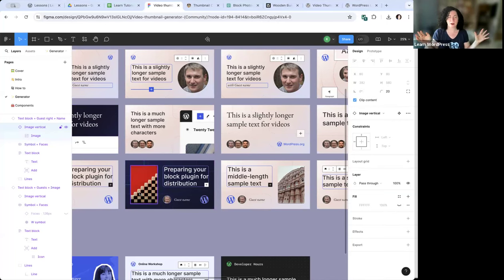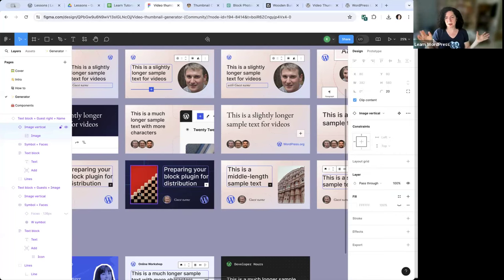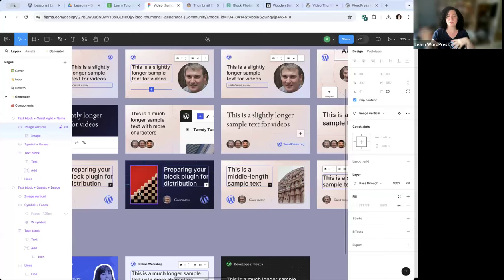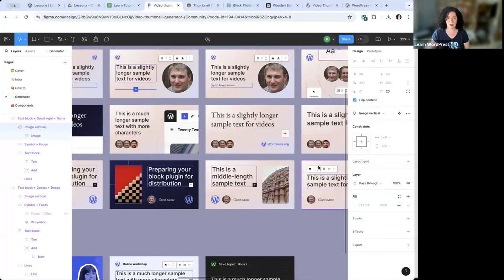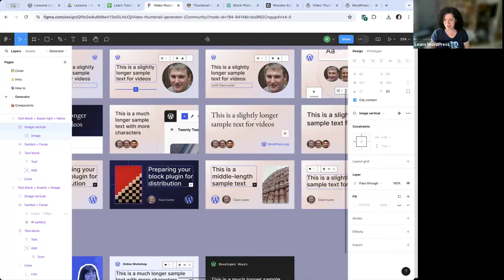The whole point of this tool is to have consistency across all thumbnails, with some variation in which templates and color variations you use. Apart from that, we're trying to keep things more or less consistent.